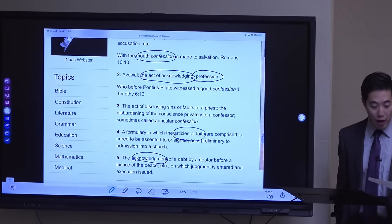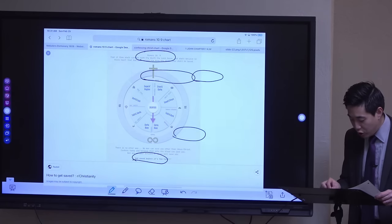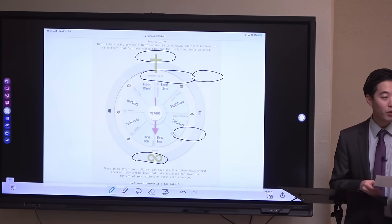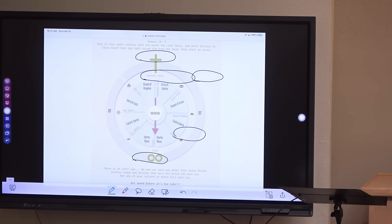If you look at Romans chapter 10, verse 9, the Bible says that if thou shalt confess with thy mouth the Lord Jesus, and shalt believe in thine heart that God hath raised him from the dead, thou shalt be saved. This is not confessing sins to a priest, but rather acknowledging faith in what you believe in. You're supposed to admit it out of your mouth.